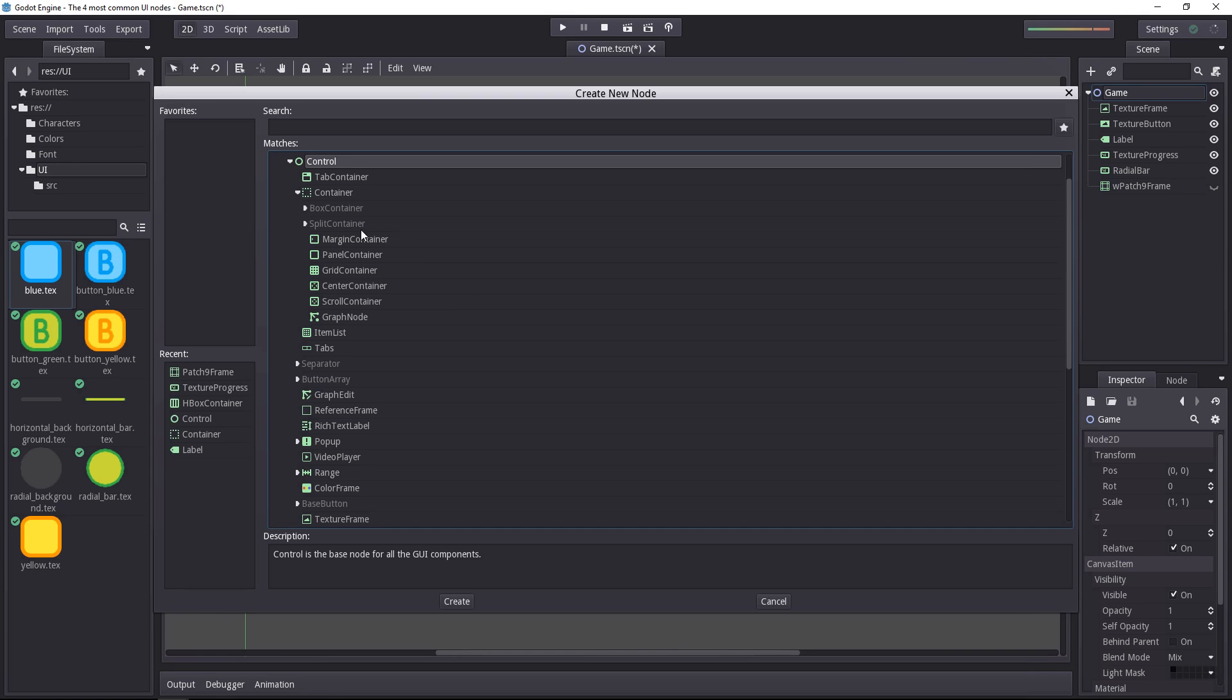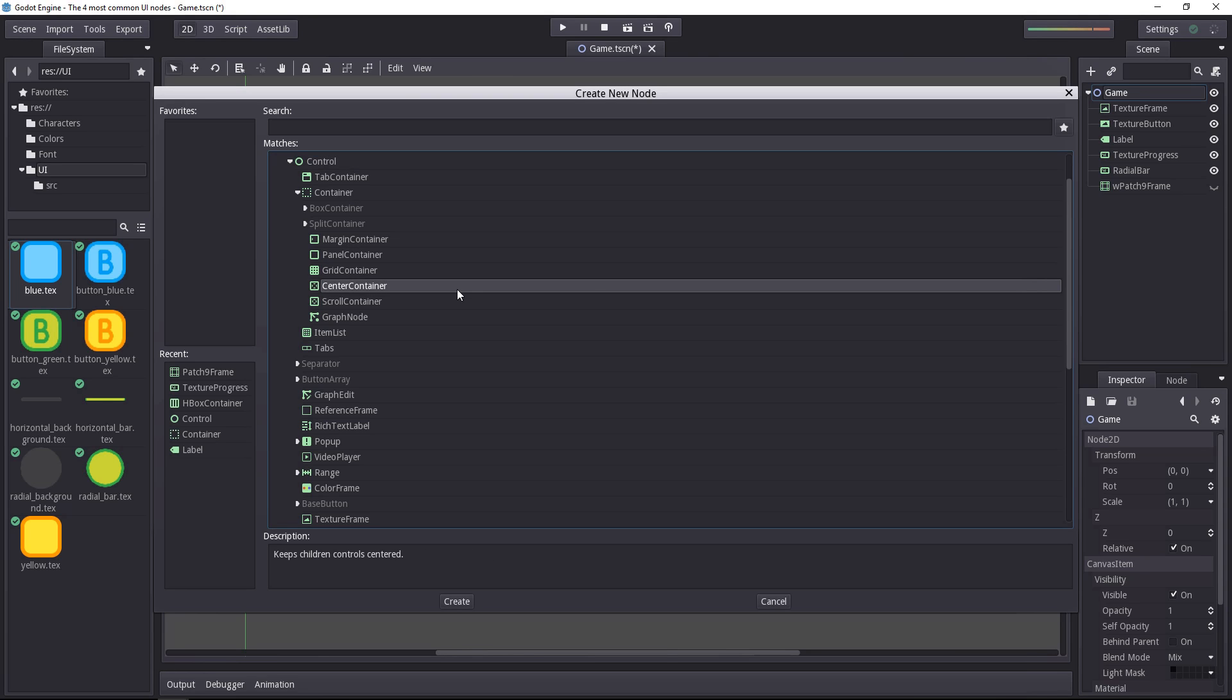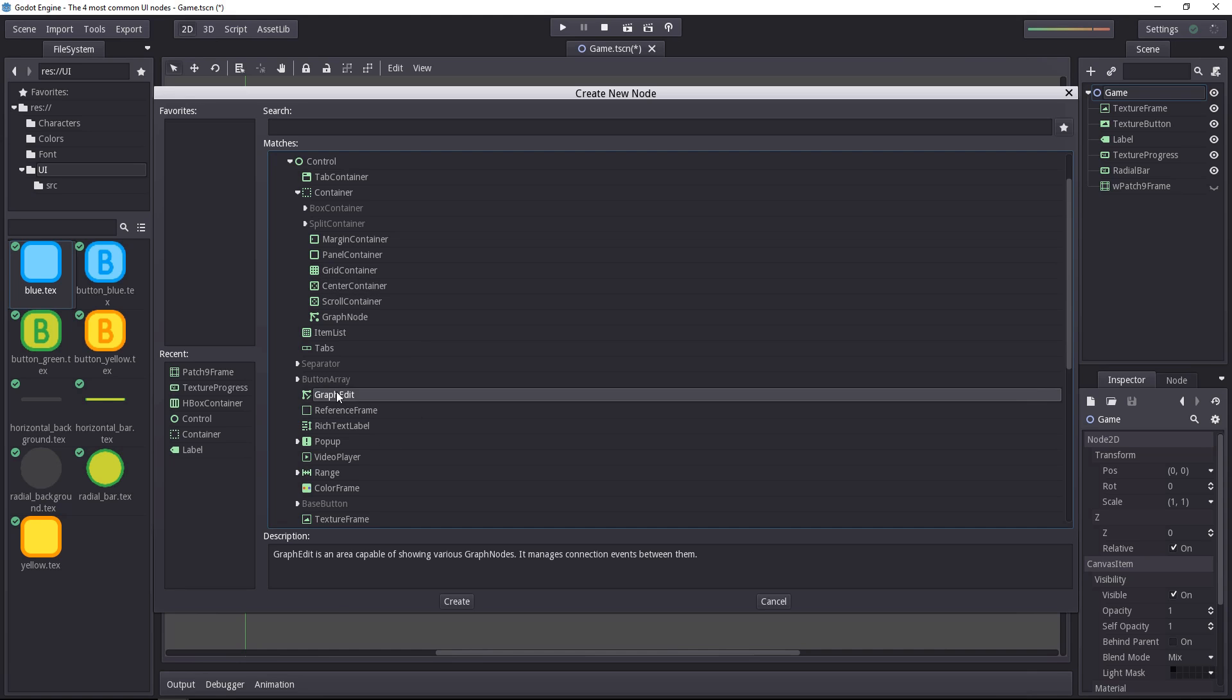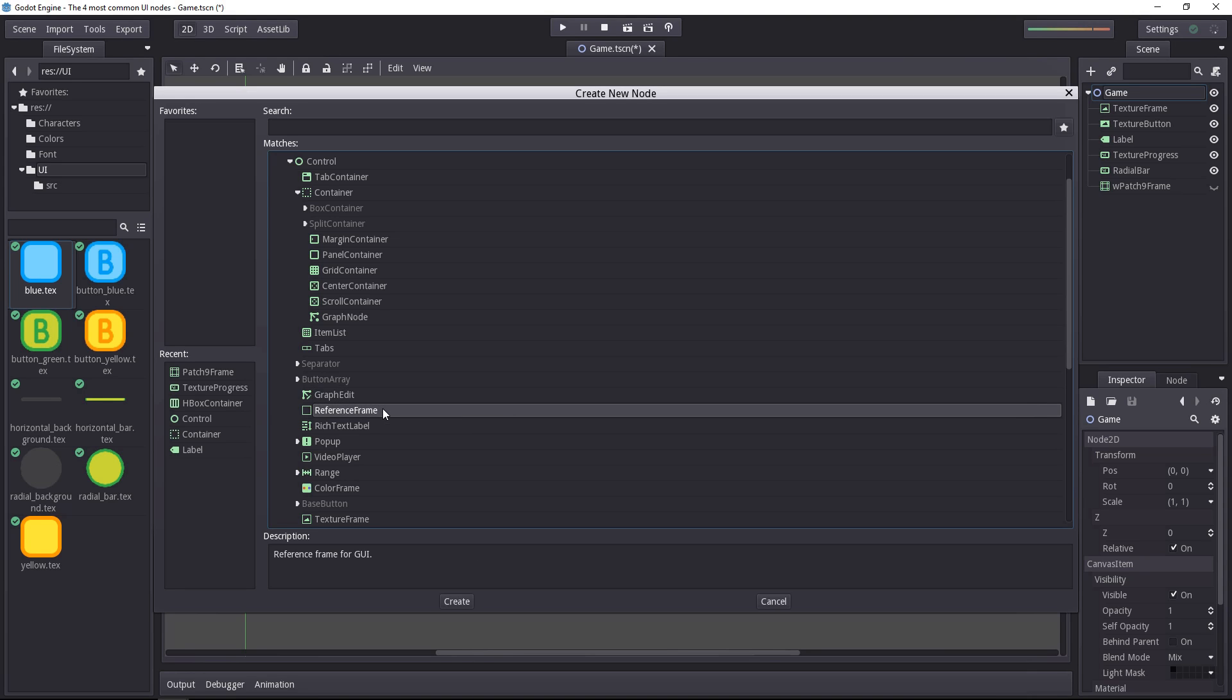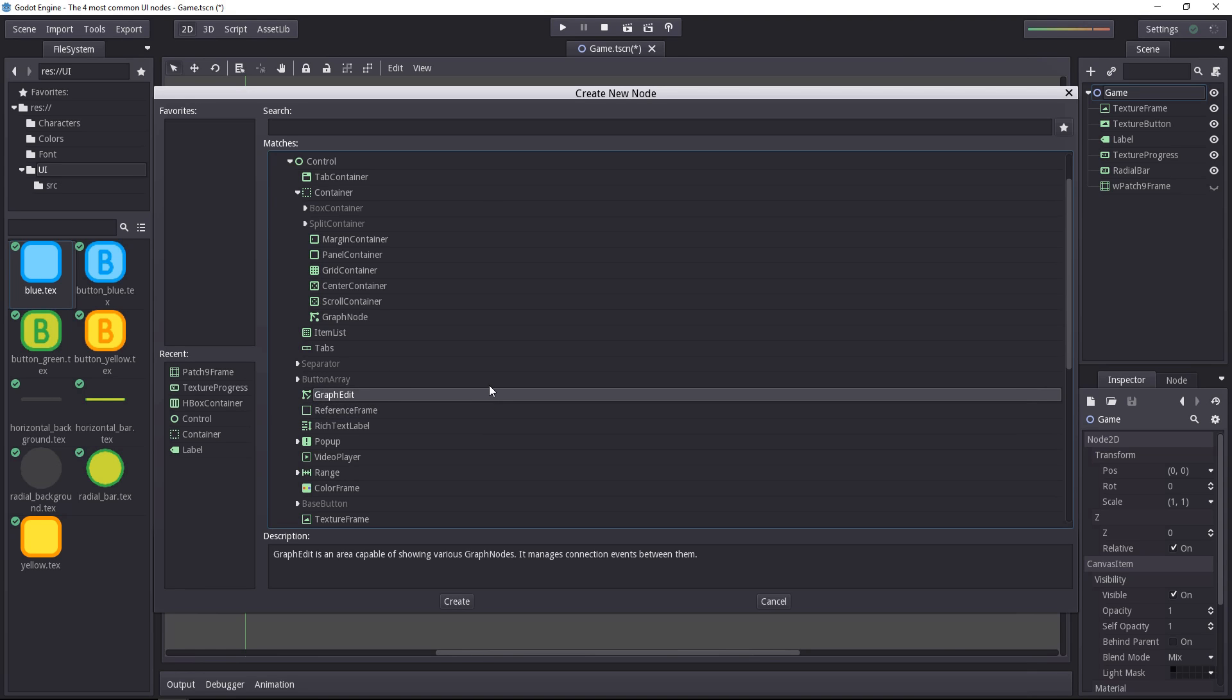You have containers that allow you to automatically arrange their children and you have all kinds of nodes to create tools or whatever you'd like. The UI of the editor is actually based on this UI system to give you an idea of the power you have at your hands.